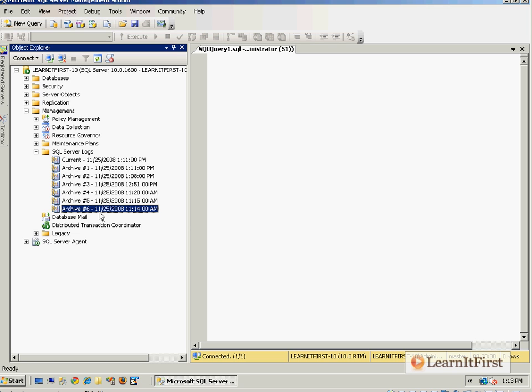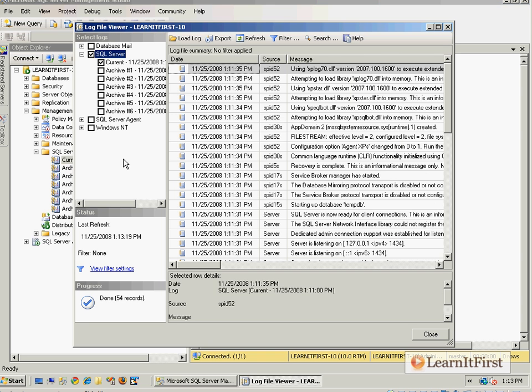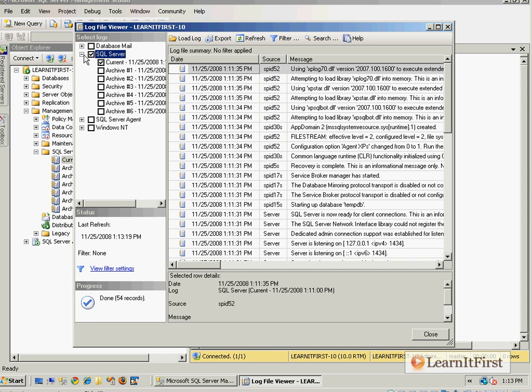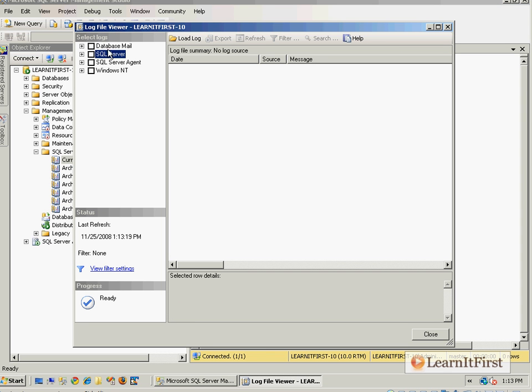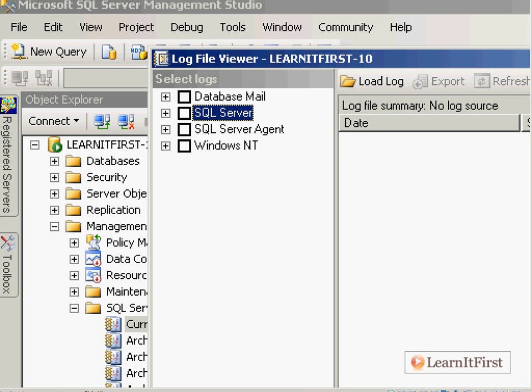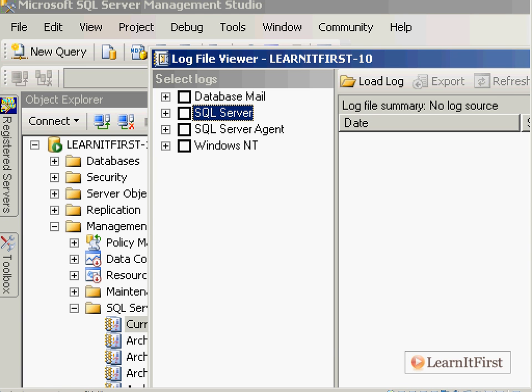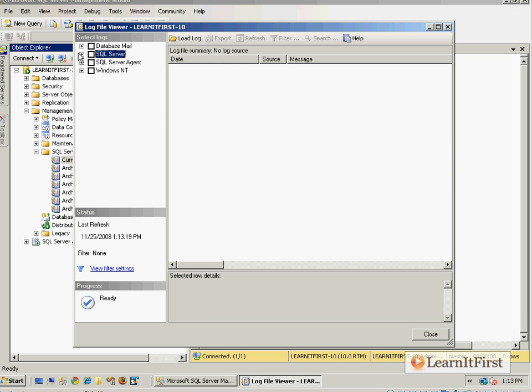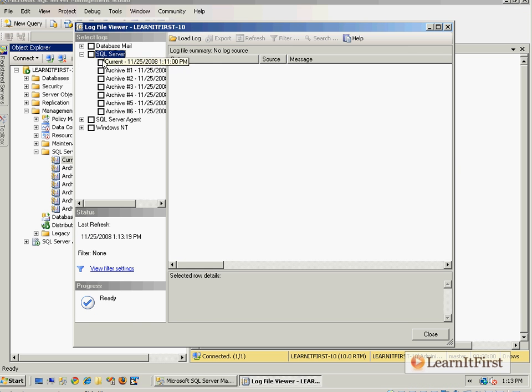So I prefer to do that. Now let's take a look at the log viewer that's built in here before we look at the two other techniques. I double click on it and I can load up. This is a nice log file viewer. You'll notice that I can look at multiple types of logs. We can look at the database mail feature we'll look at later, SQL Server, the agent, or the Windows NT logs.